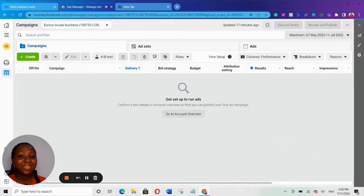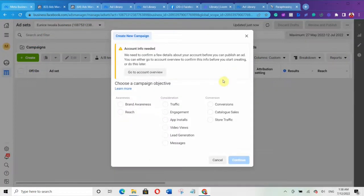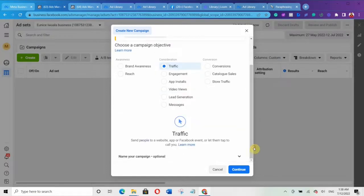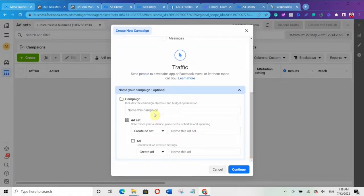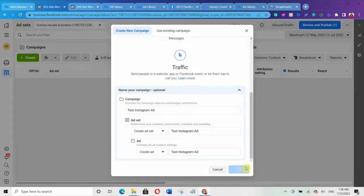Without further ado, let's get started. Click on Create and then select the campaign objective you want to use. I'll select the Traffic objective here. Remember, if you want to optimize for sales, you either select Conversion objective or Message objective. Then scroll down and name your campaign — for example, just name it something relevant — then click Continue.